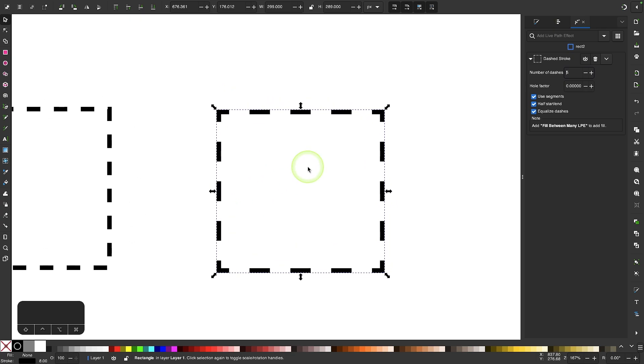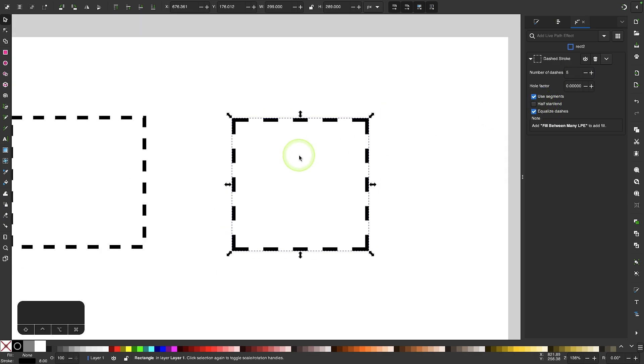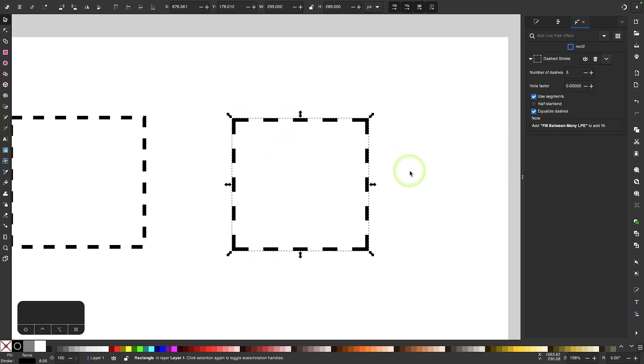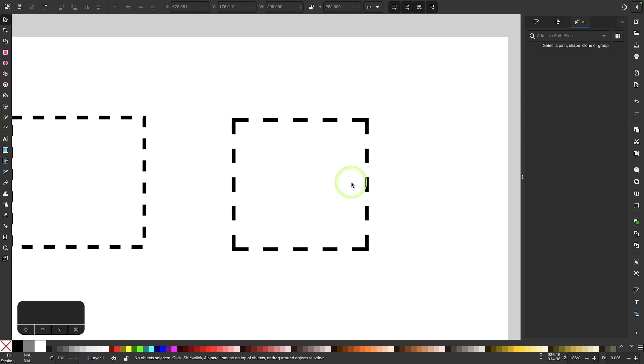If you don't like that setting you can come over here to where it says half start/end and deselect that. And now you have full dashes for each side but the difference is now the corners look a little larger than the other ones.